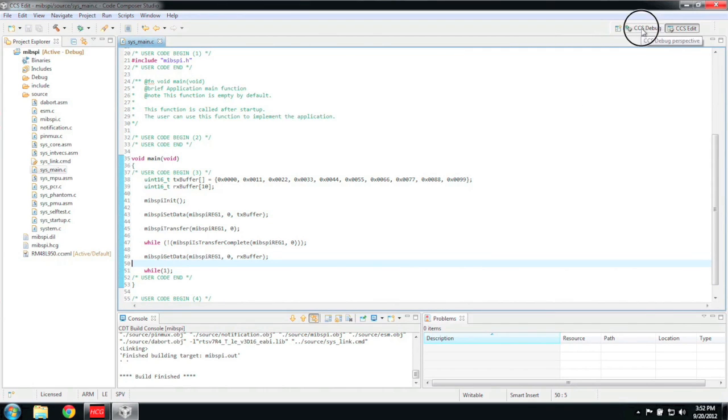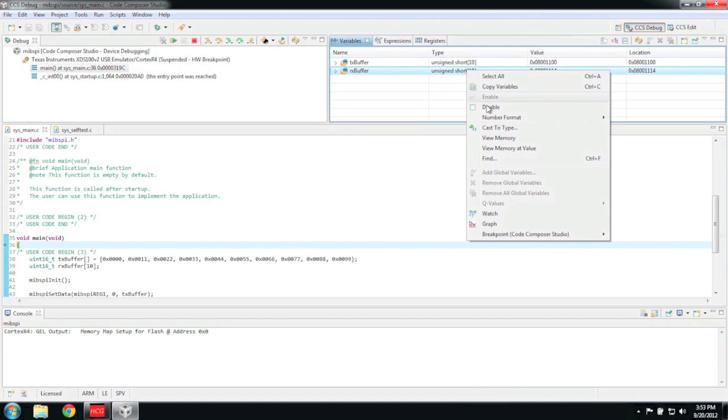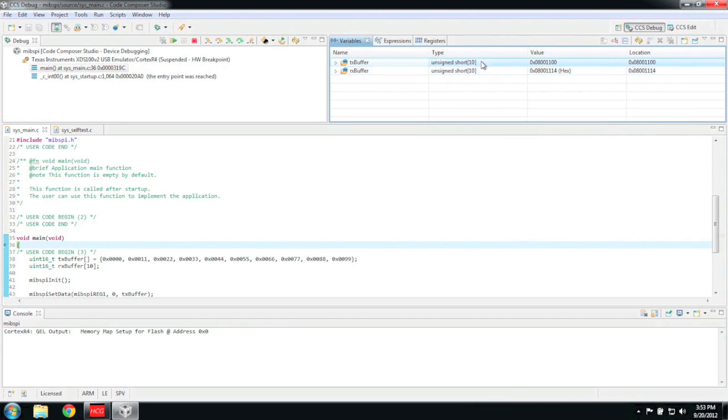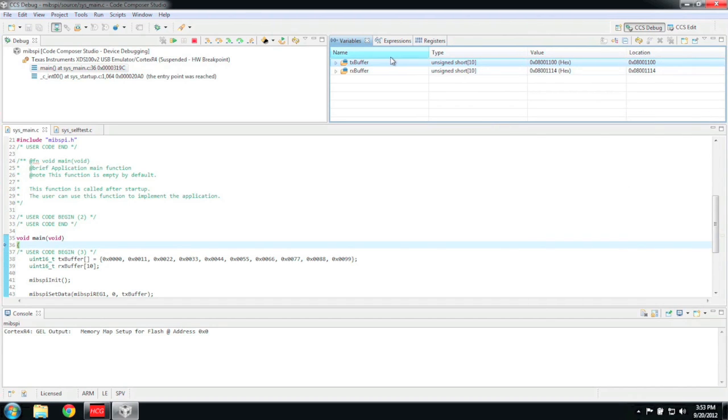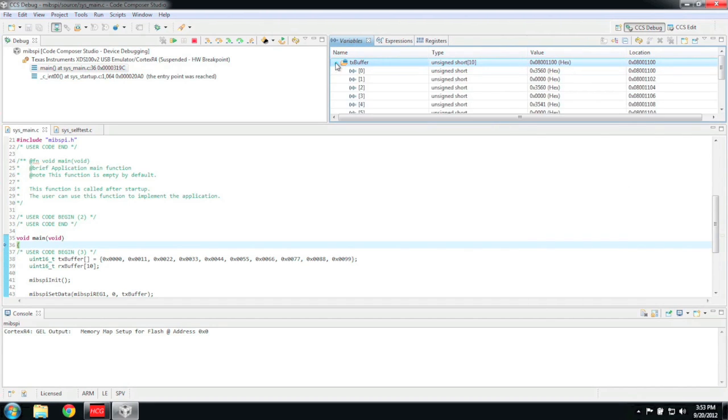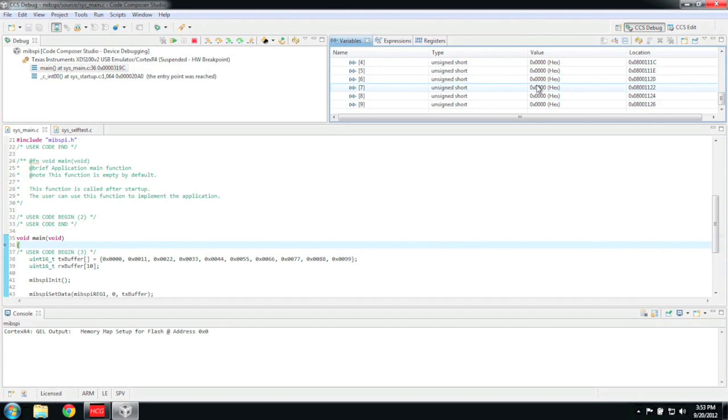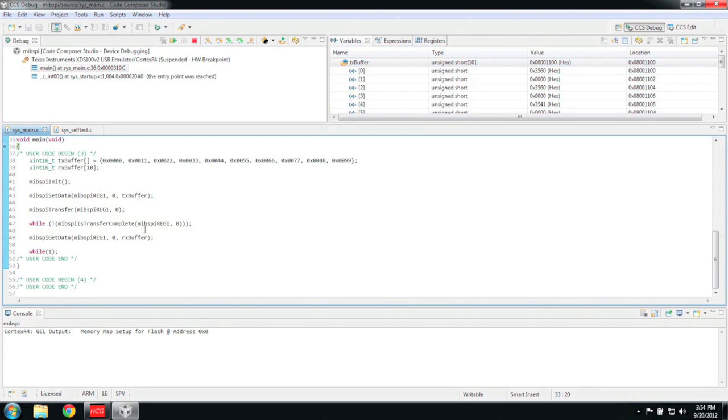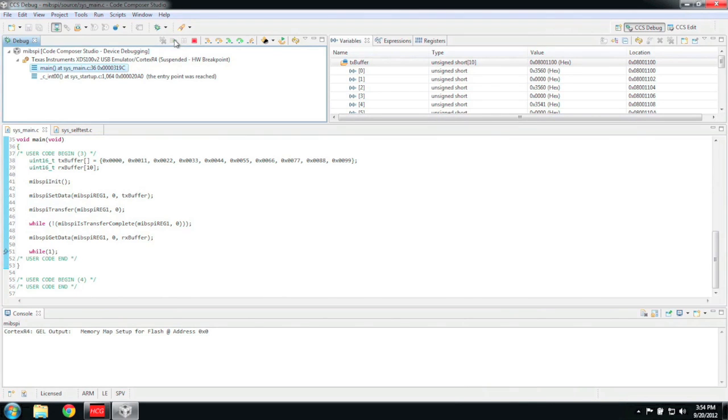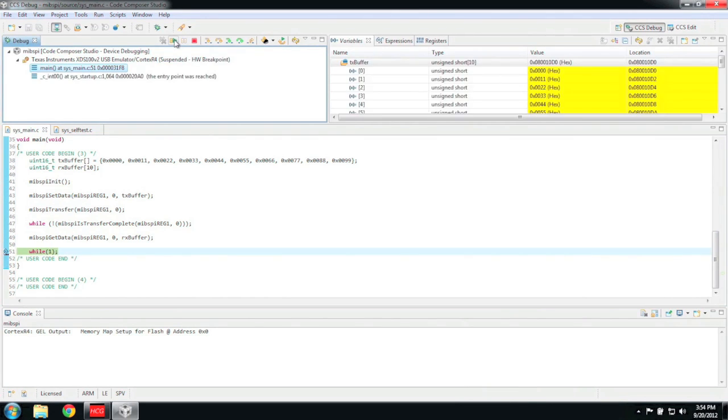Notice the variables window in the top right. Let's make our buffers easier to read by changing the format to hex. As you can see, the buffers just have uninitialized garbage in them as we haven't run the program yet. Before we run, let's put a breakpoint at our infinite loop. Now just click run. The program will stop once it hits the breakpoint.